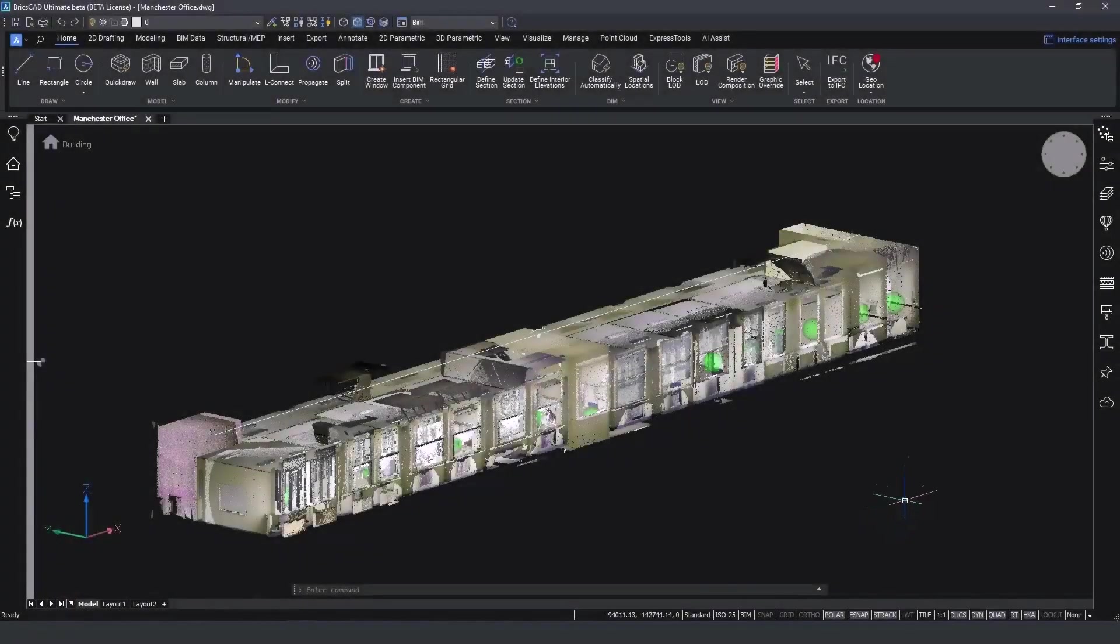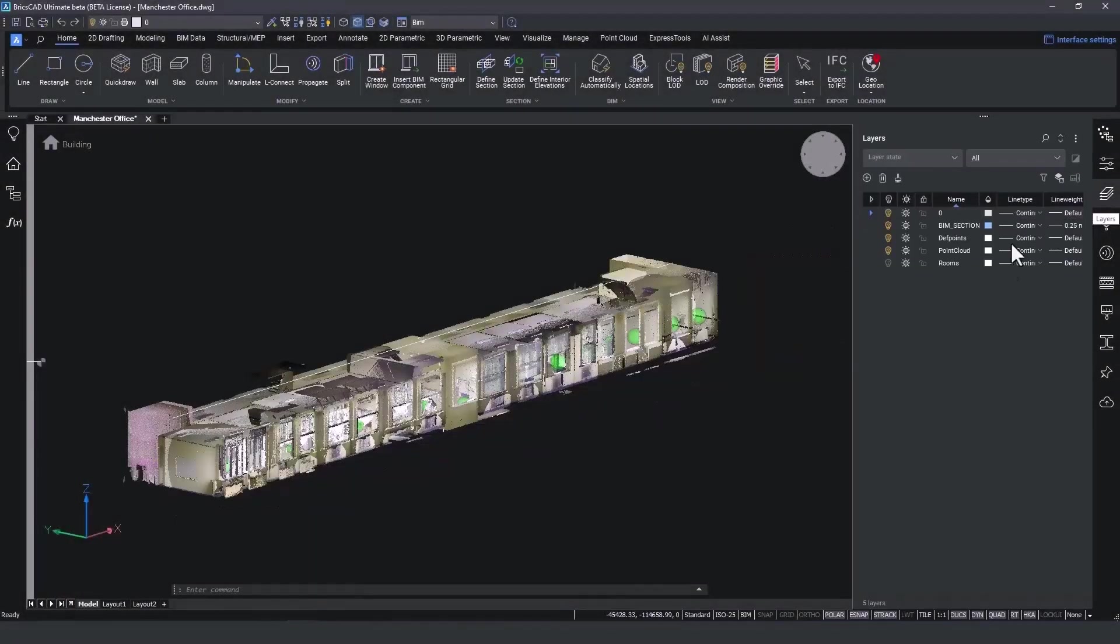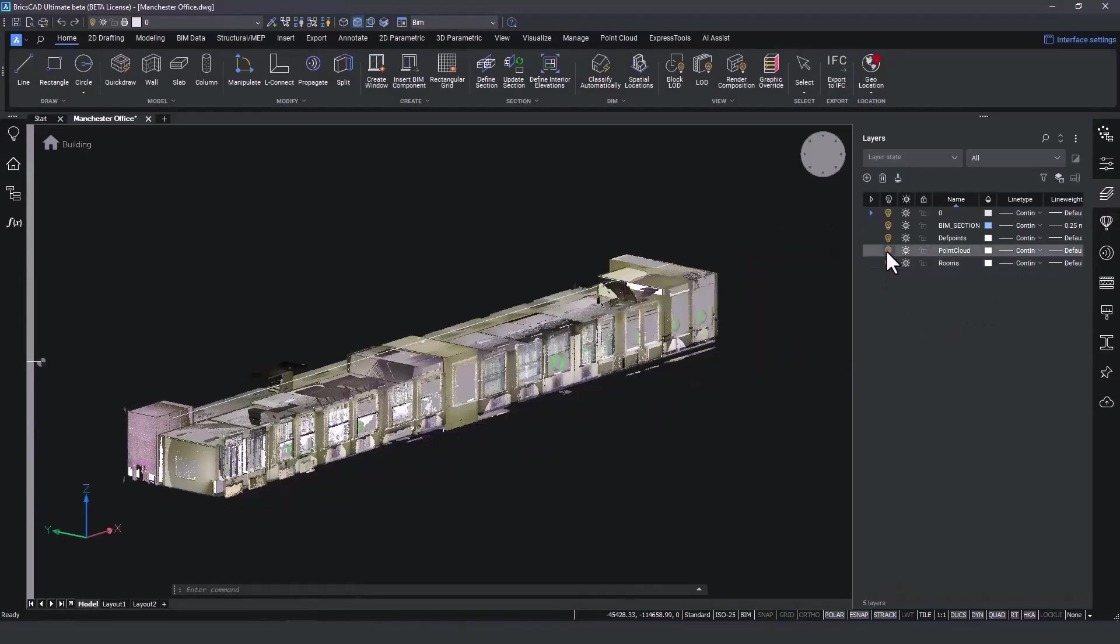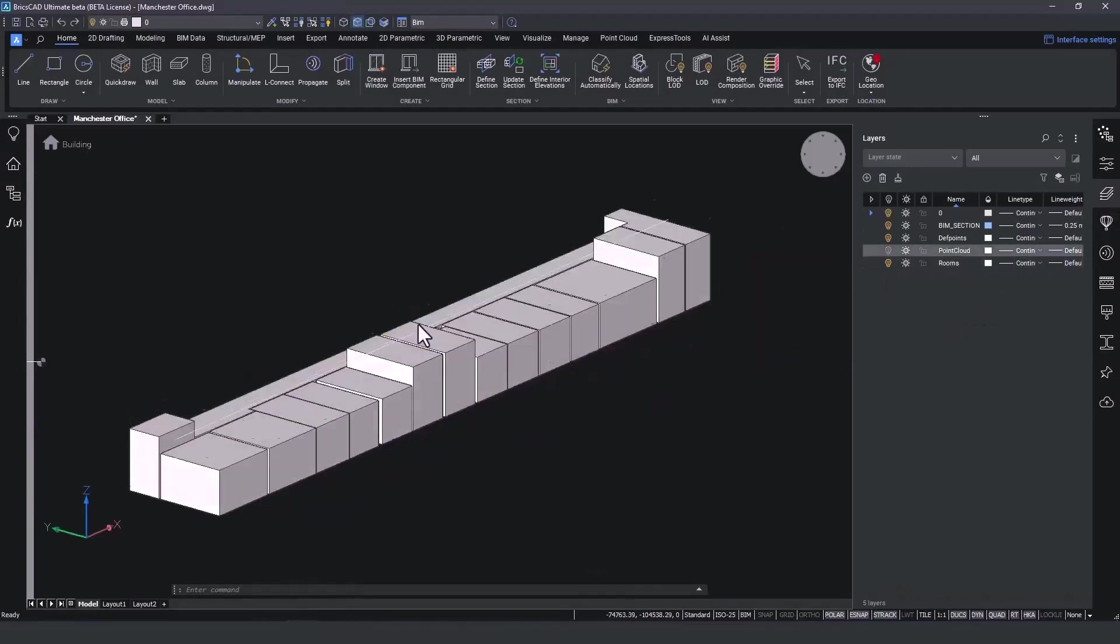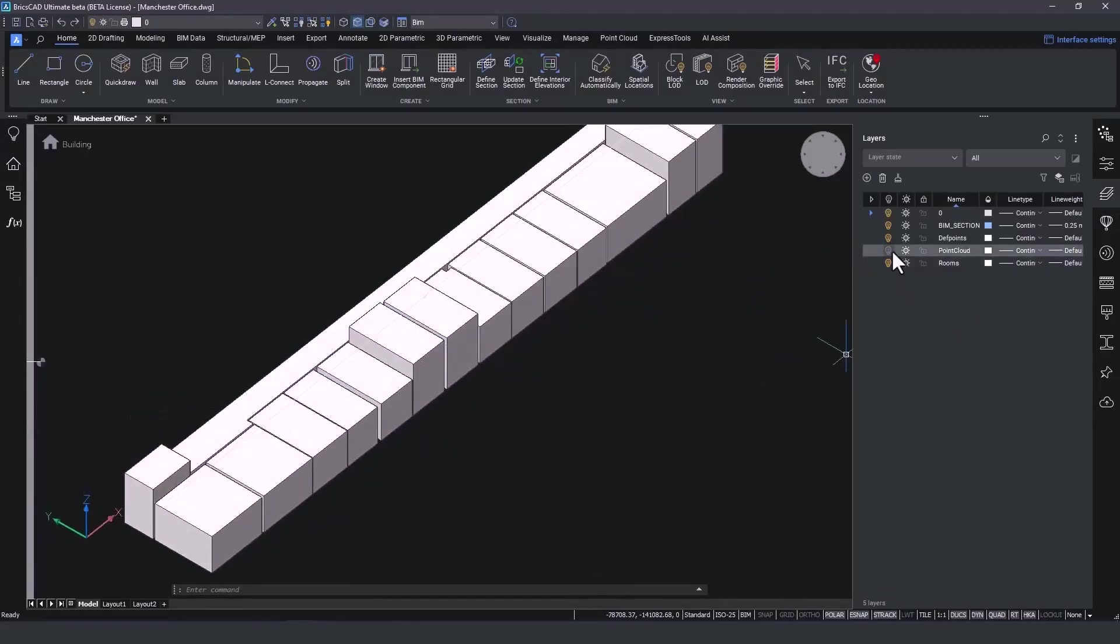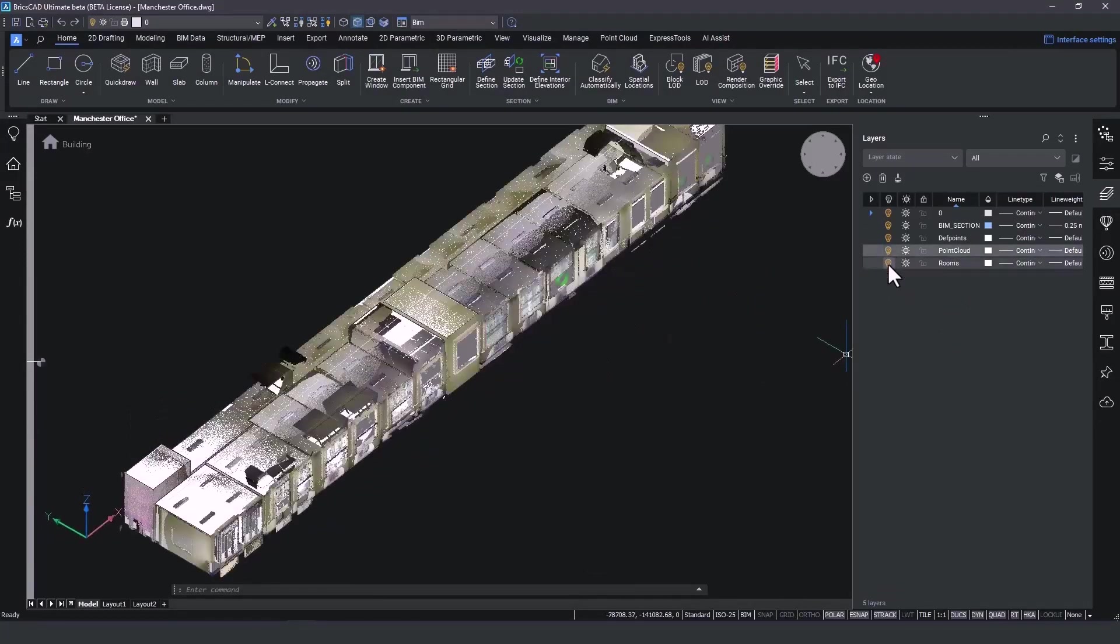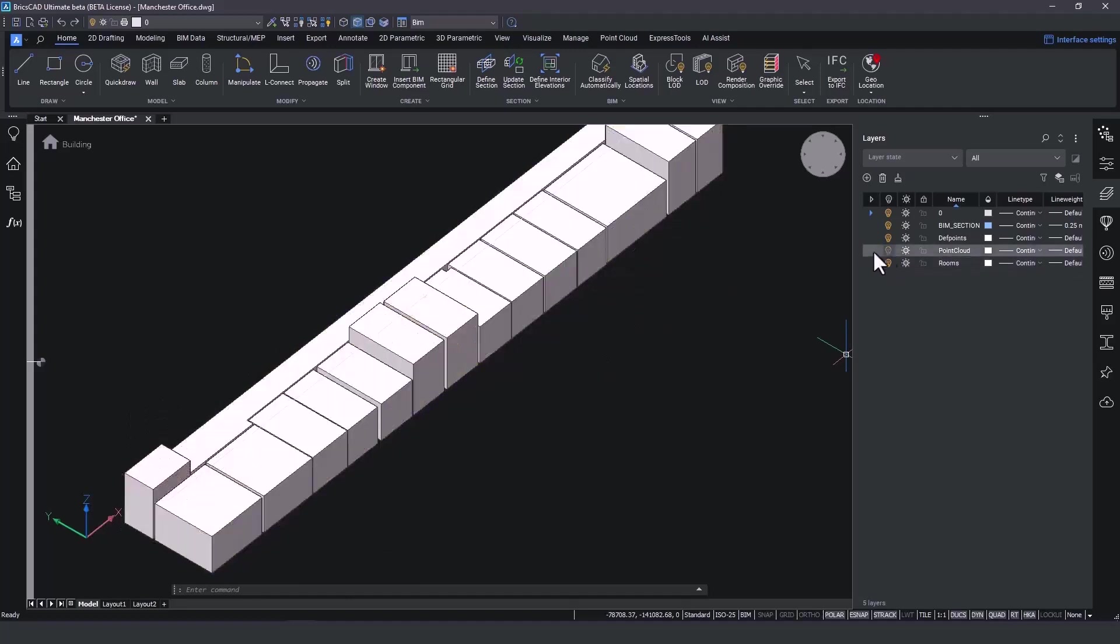When the process is completed, a new layer is added in our list. The layer rooms contains the 3D solids that represent the volume of each room.